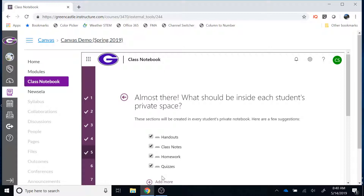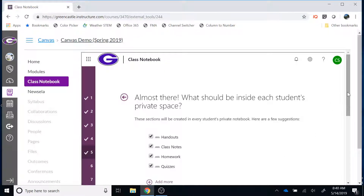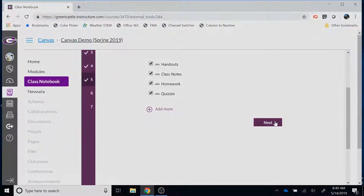If you create a number of tabs and then decide you don't want those, it can be difficult to remove them once the notebook has been created. So at this step, stop and think about what tabs you want for your students, then either remove the ones that are there or add ones that are appropriate. After you have done that, scroll down within the LTI itself and click Next.